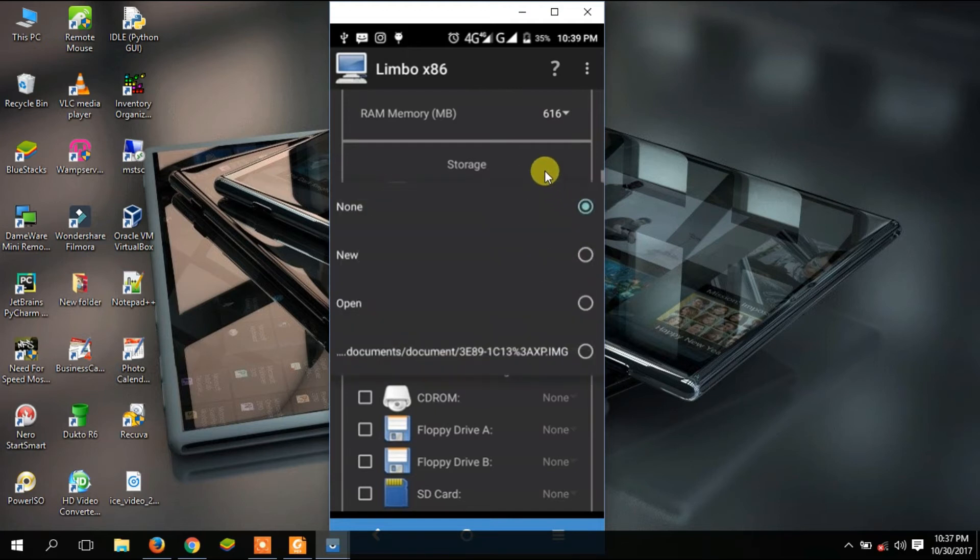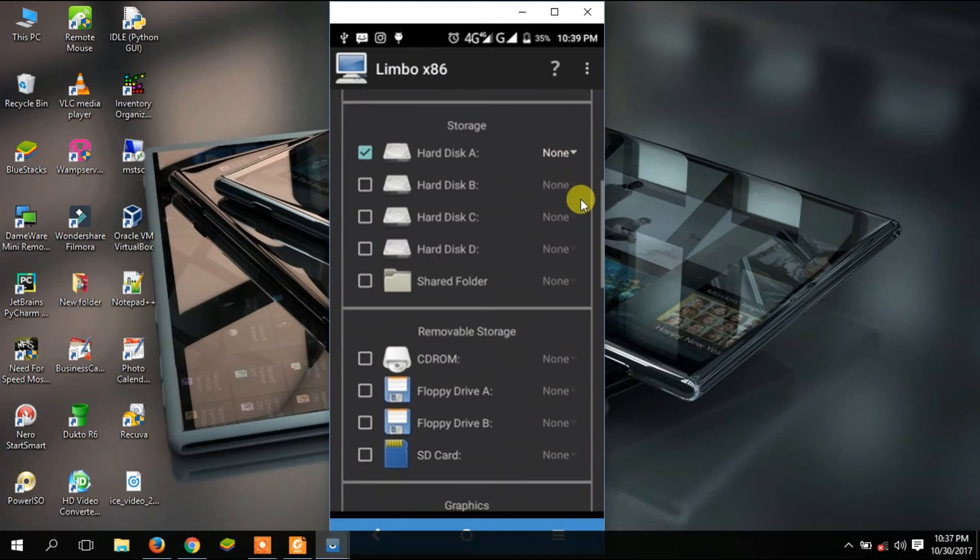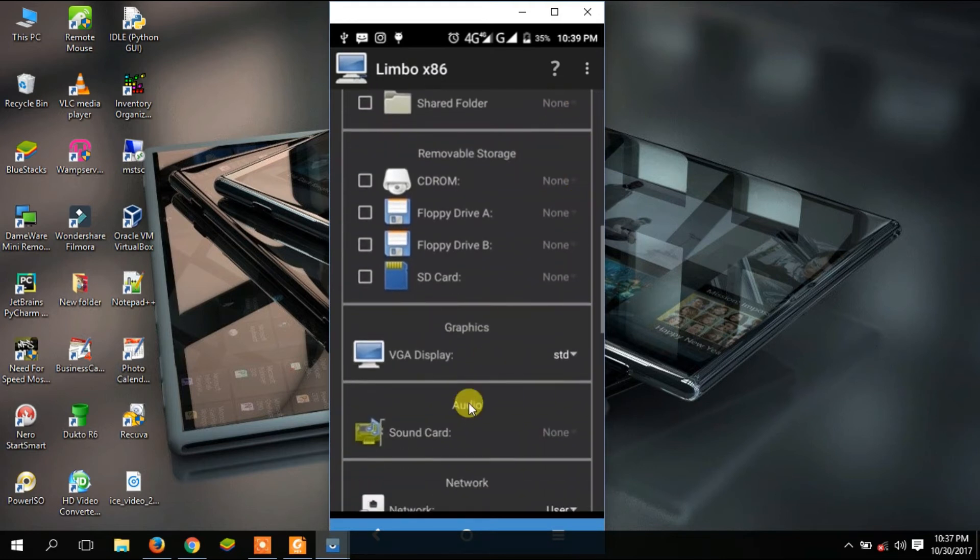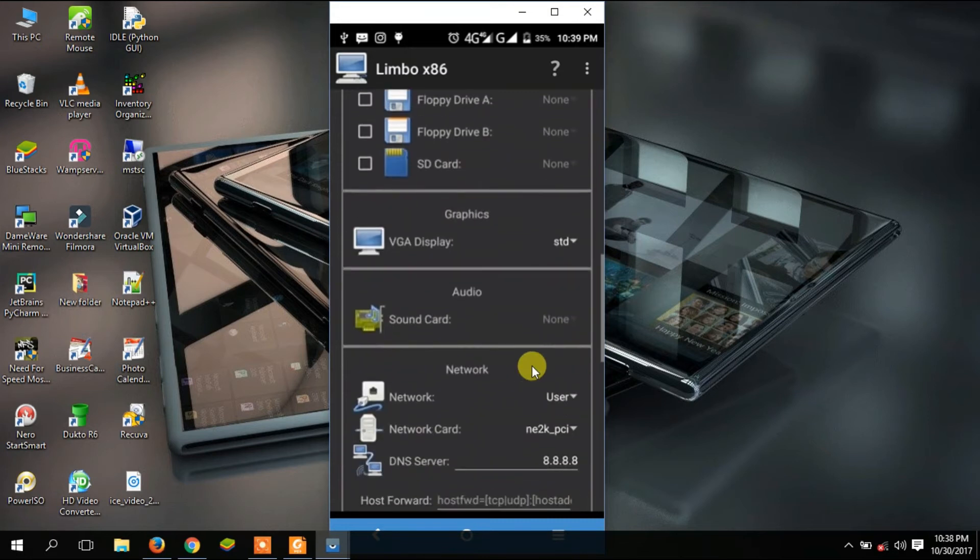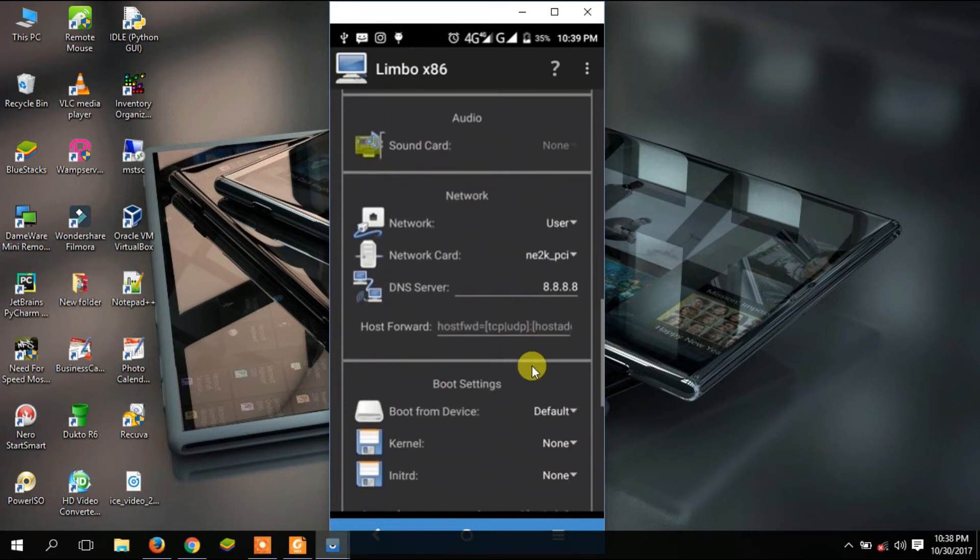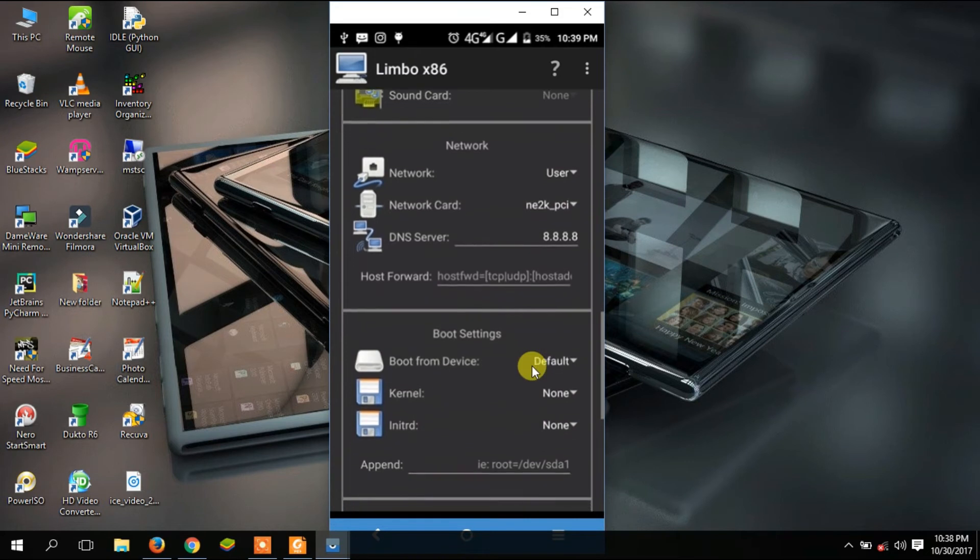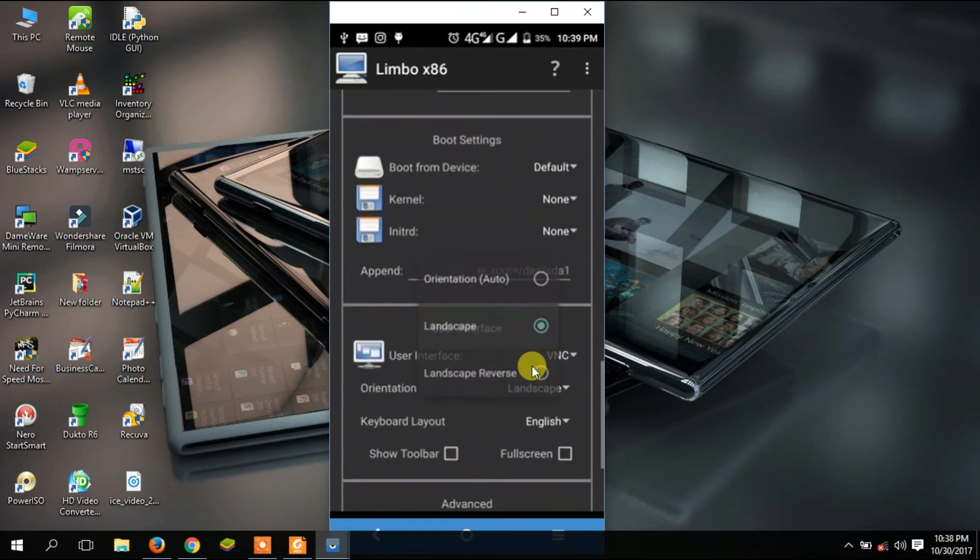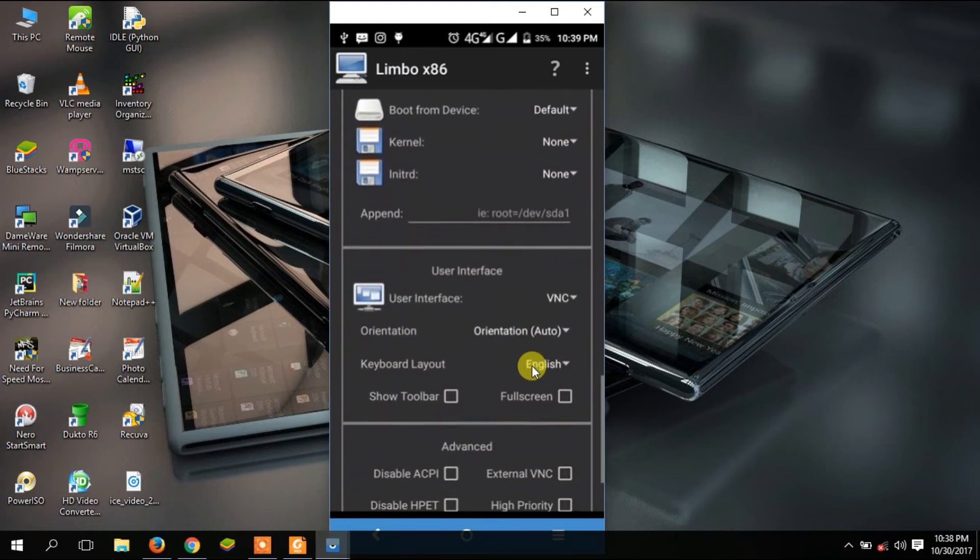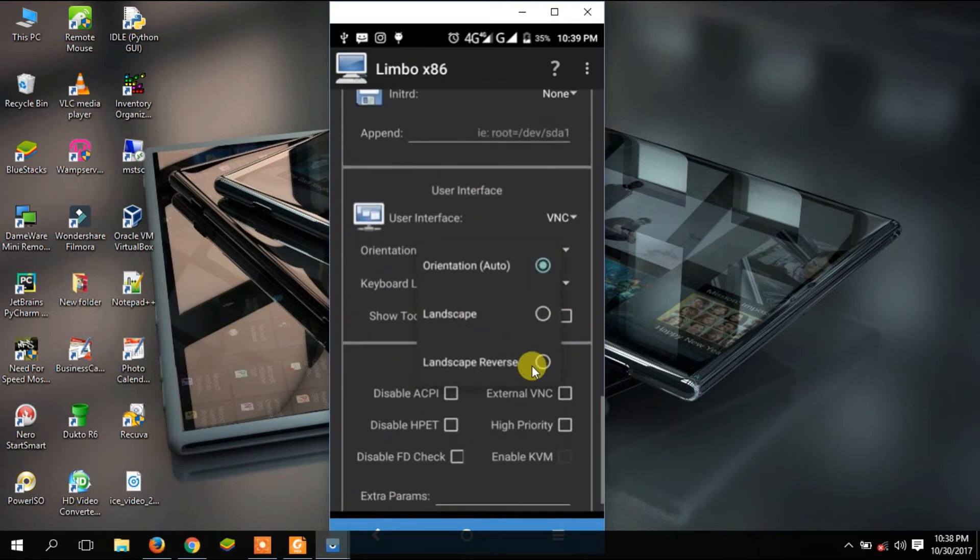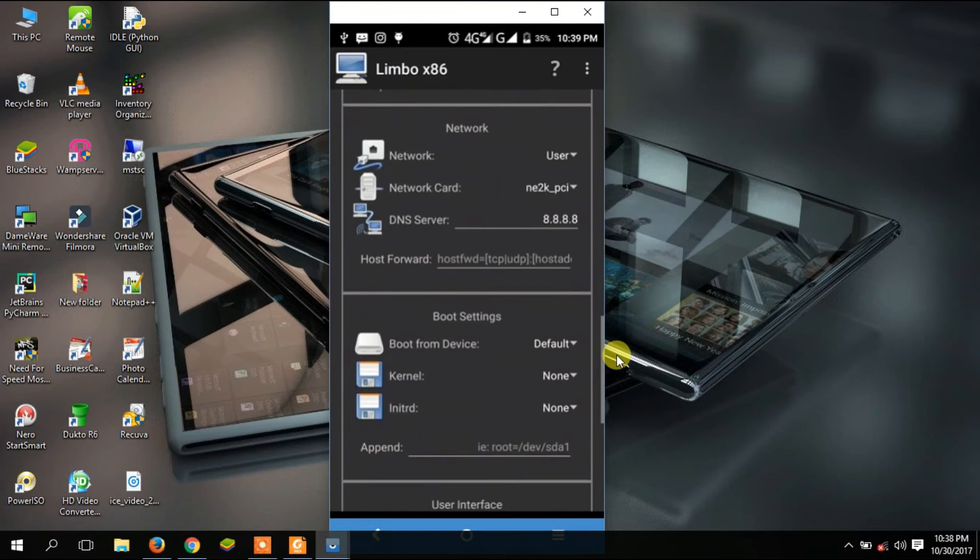For graphic display, just leave it at standard. Then scroll down, everything there leave it as it is. For orientation, I'm going to select landscape so that it will be a bit easy to see all the processes. After doing that, I'll go back up there.